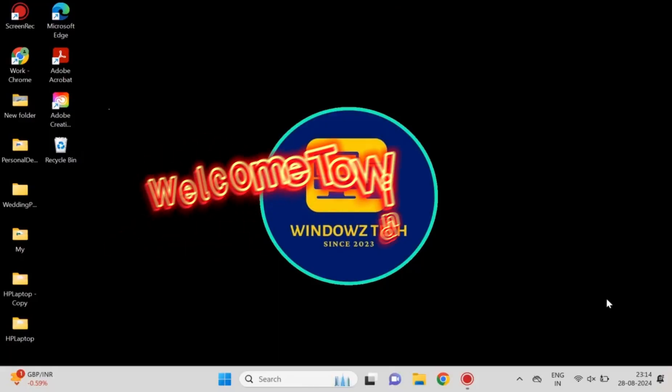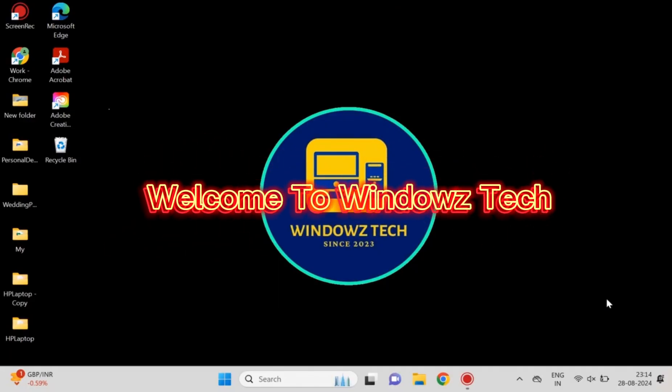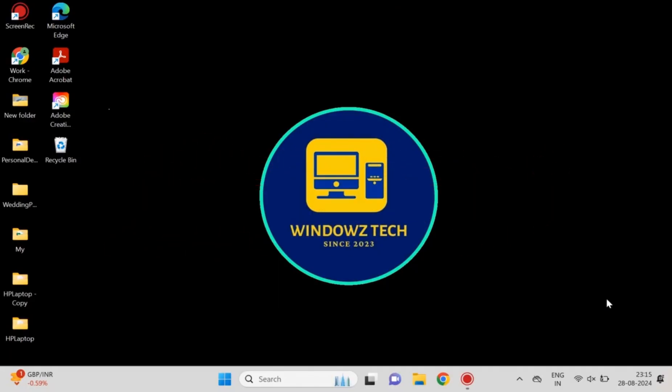Hey everyone! Welcome back to Windows Tech. Today, I'll guide you through fixing the closing Windows Explorer from Task Manager results in a black screen. Let's get started!